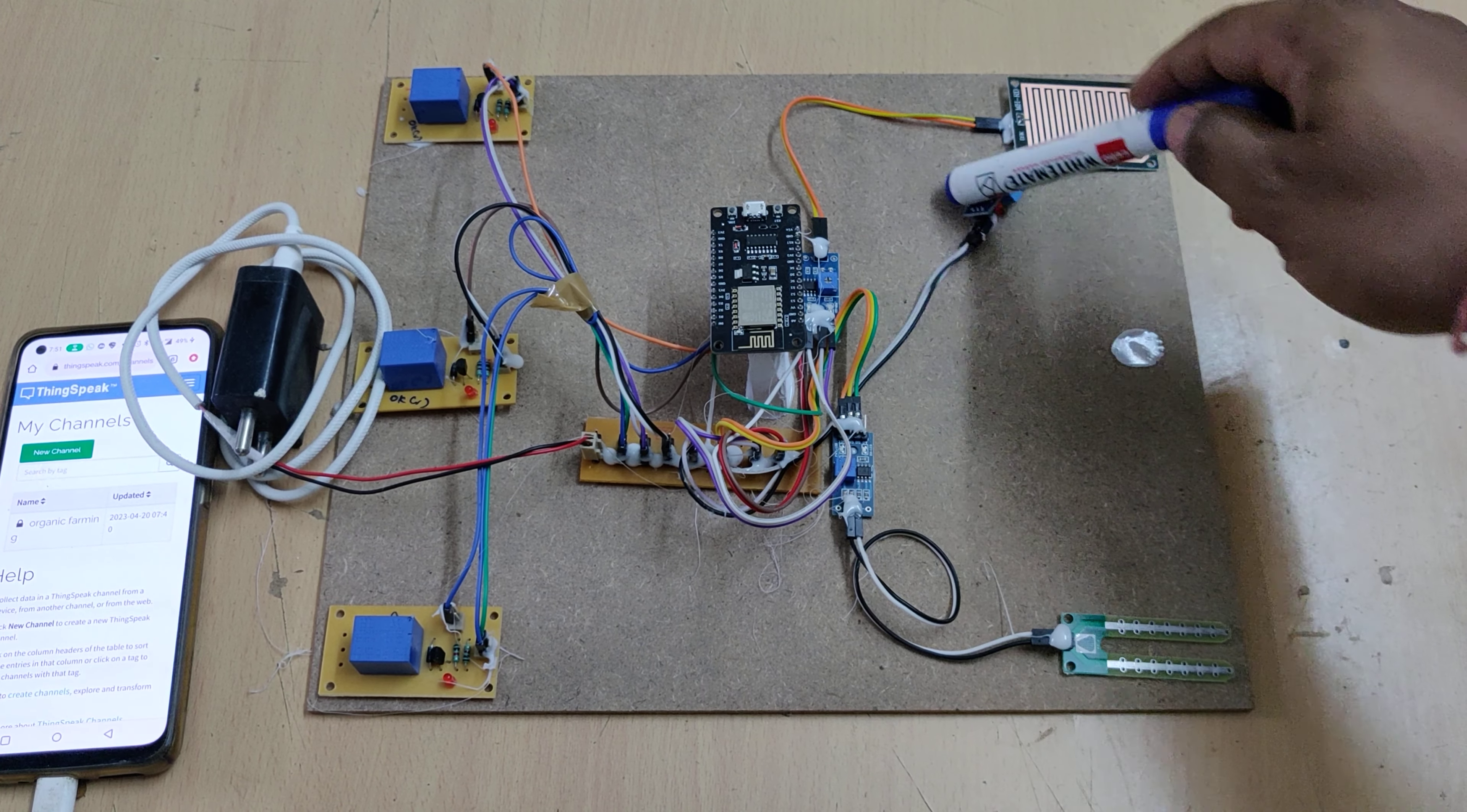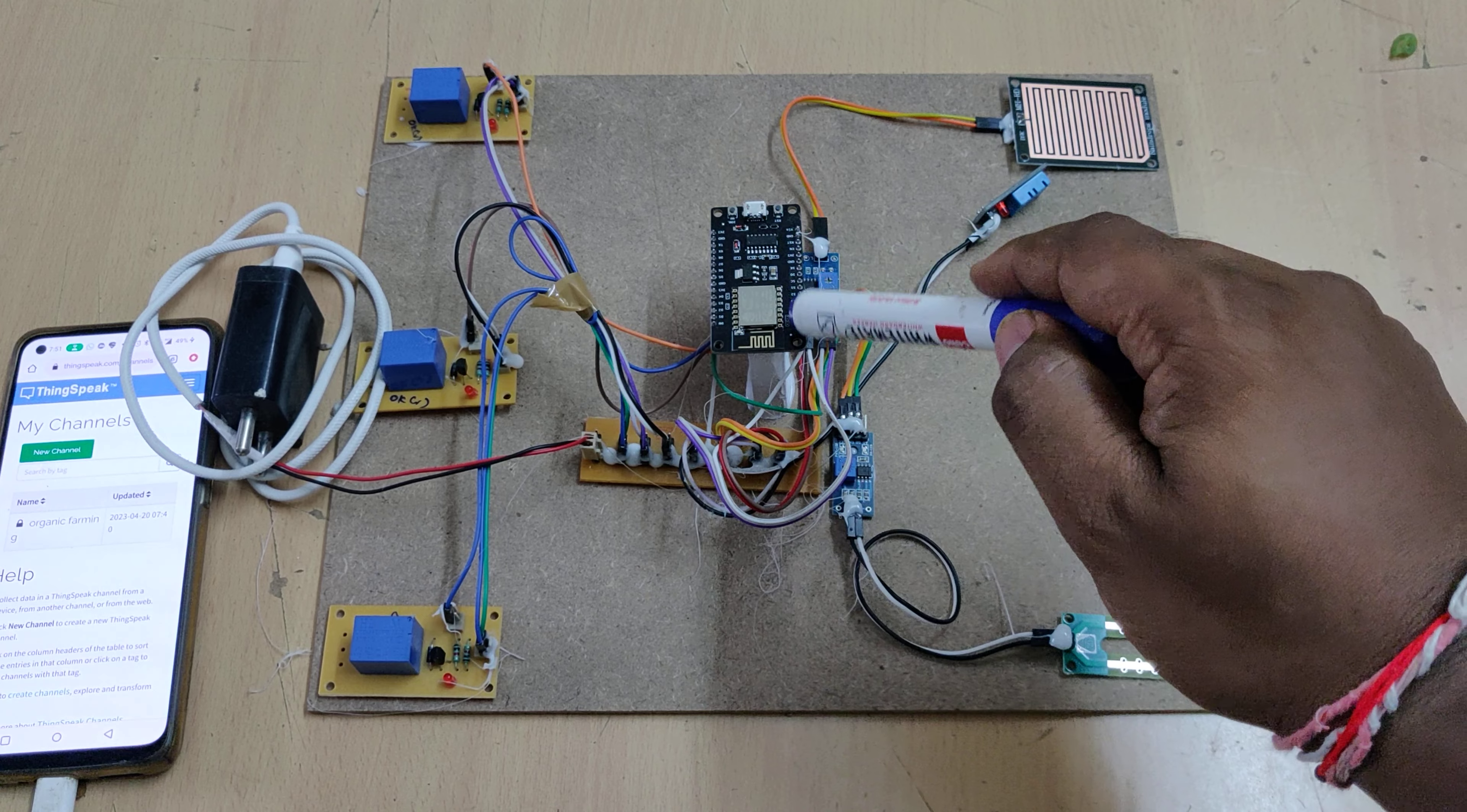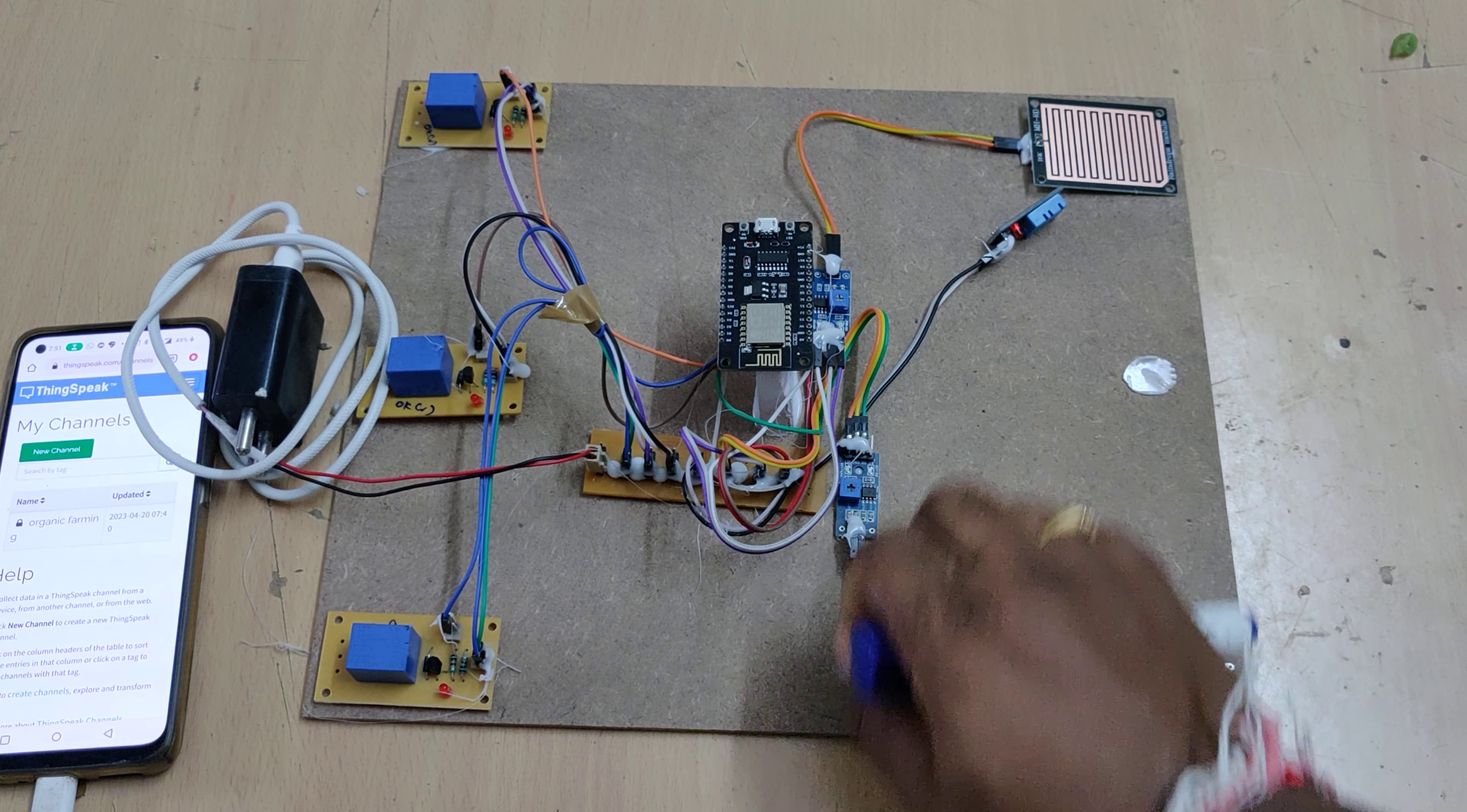Next is the DHT11 digital humidity and temperature sensor, from which we will get humidity and temperature. These parameters will be given as input to the NodeMCU. The third sensor is a soil moisture sensor. Whenever the water level increases or decreases, it will provide us a signal of high and low.